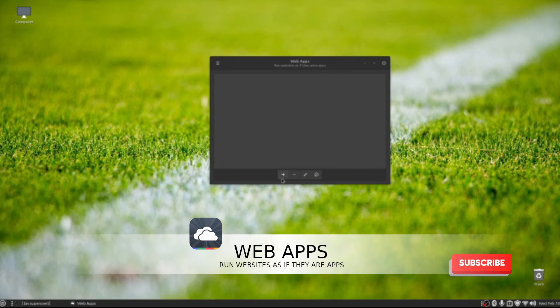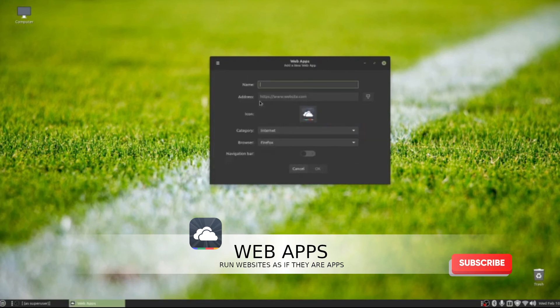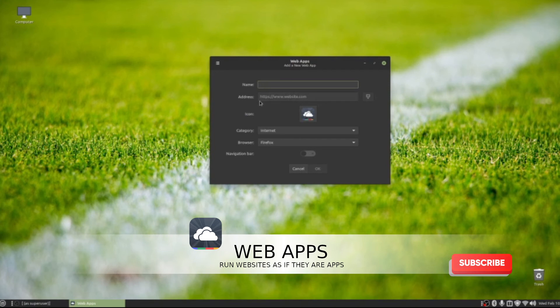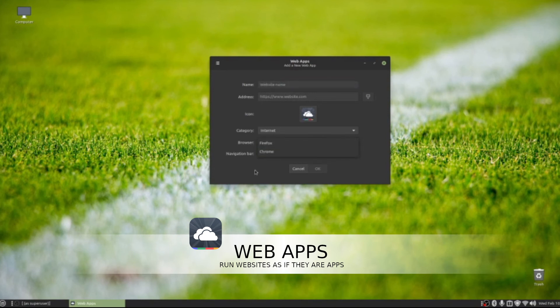Now we have the ability to go in here, click Add, give the web app a name, type in the web address, change the icon, put it inside of a category, and on top of that, tell which specific browser we want to use when clicking on this web application.